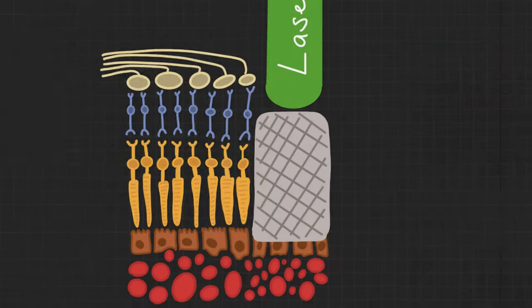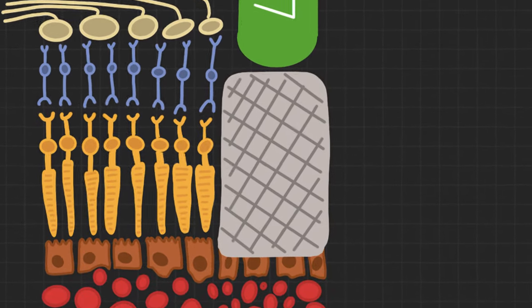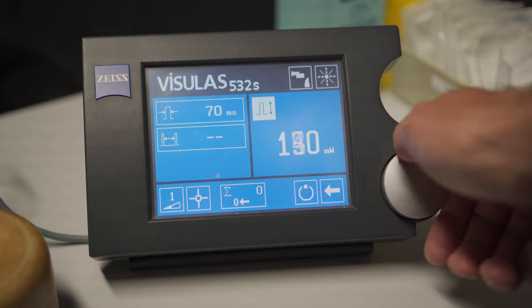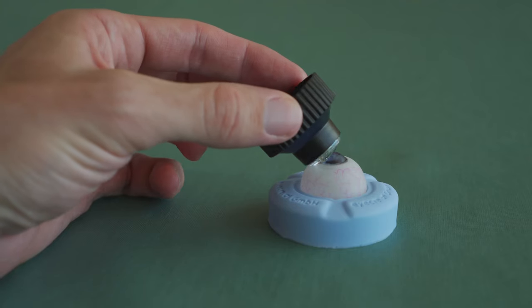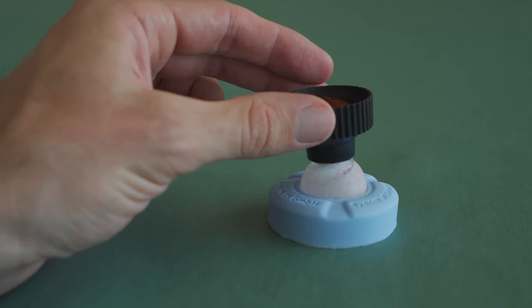Before you start inducing laser scars in a patient, you should know your laser settings and you should know how to put on a laser contact lens. Both of these topics will be treated in separate videos and I will link them in the description below as soon as I have them.